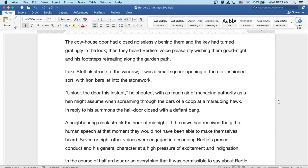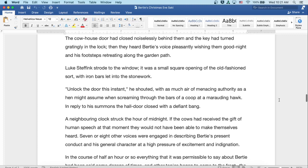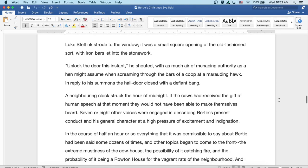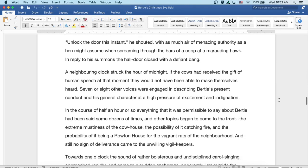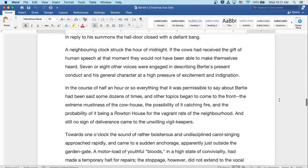A neighboring clock struck the hour of midnight. If the cows had received the gift of human speech at that moment, they would not have been able to make themselves heard. Seven or eight other voices were engaged in describing Bertie's present conduct and his general character at a high pressure of excitement and indignation.